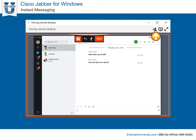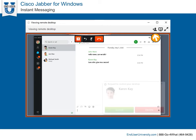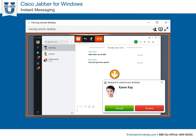But, you could also request control. When you request control, the other person receives a pop-up to accept or decline your request to control their desktop.